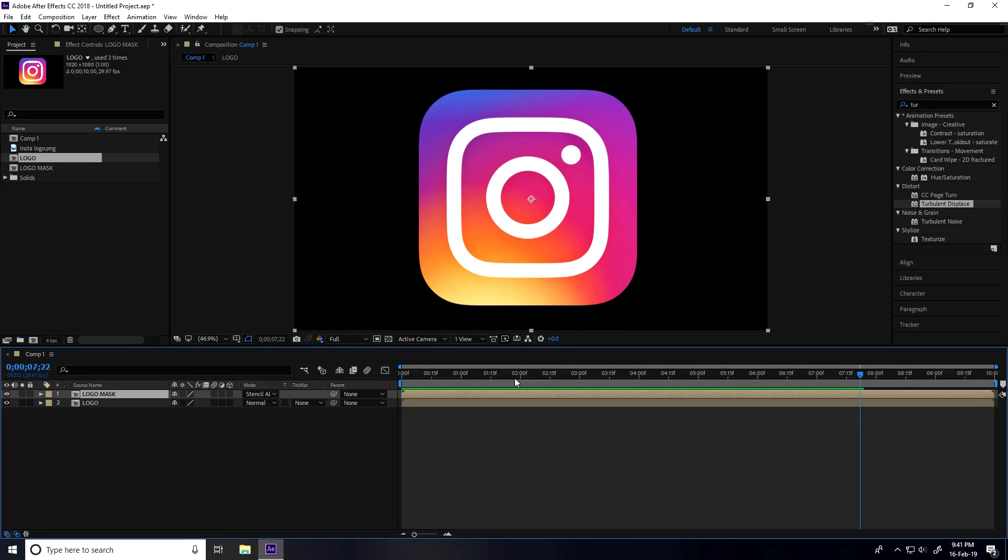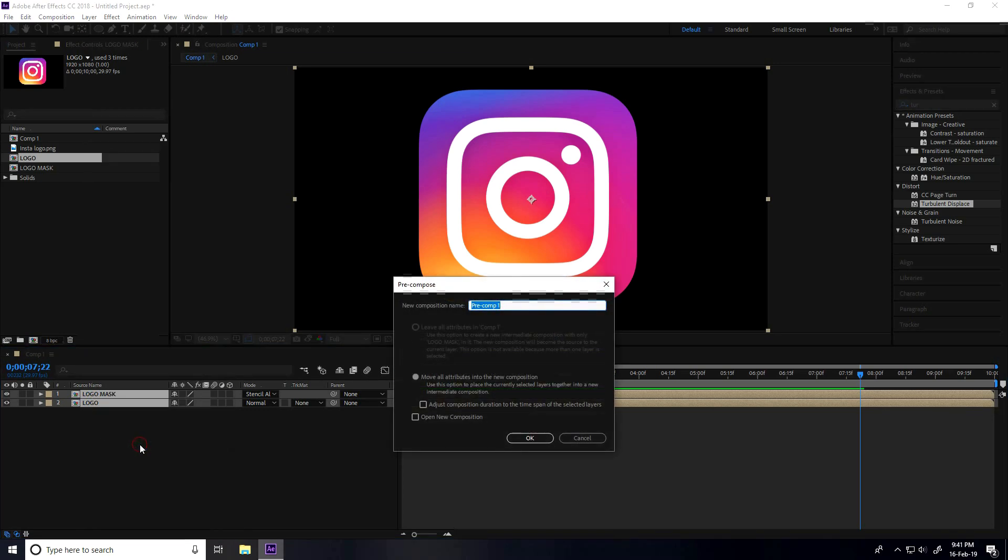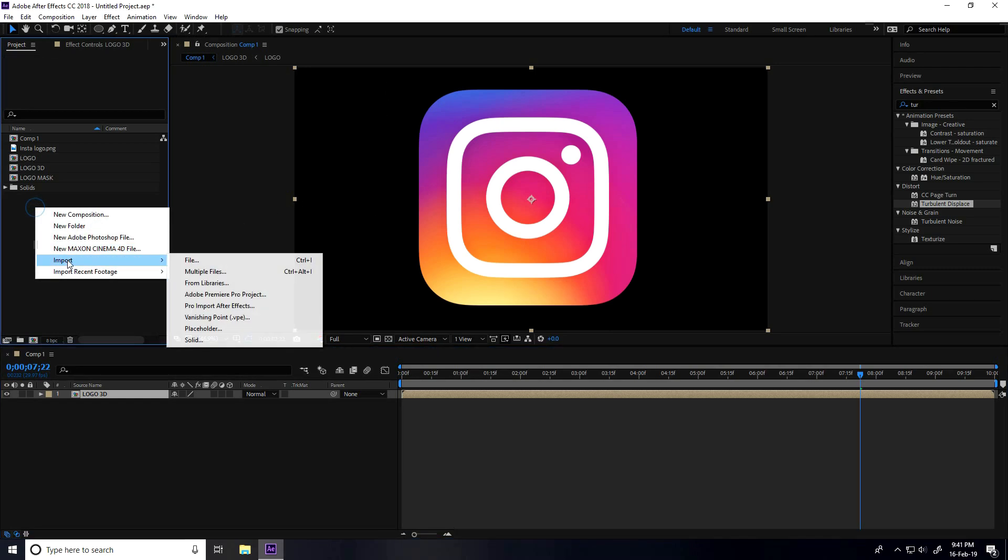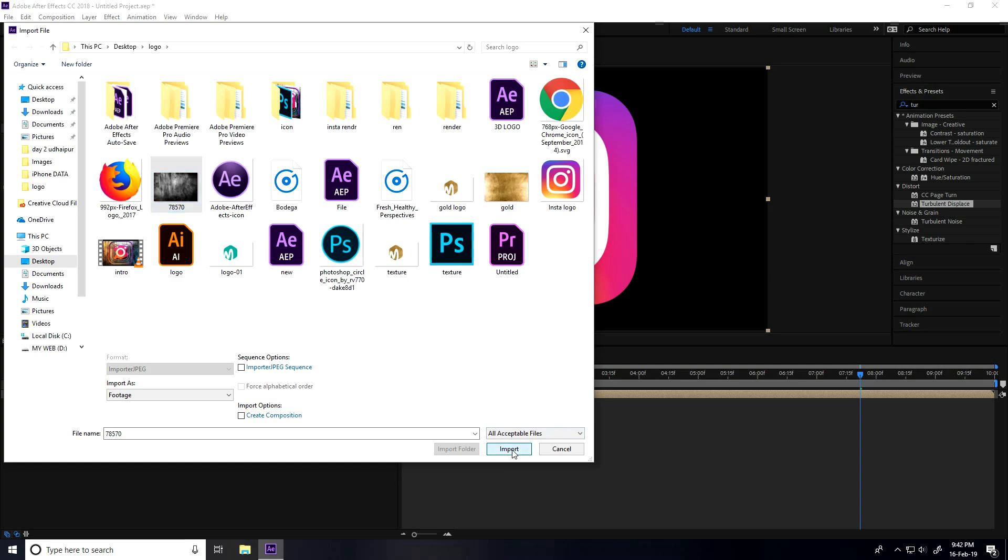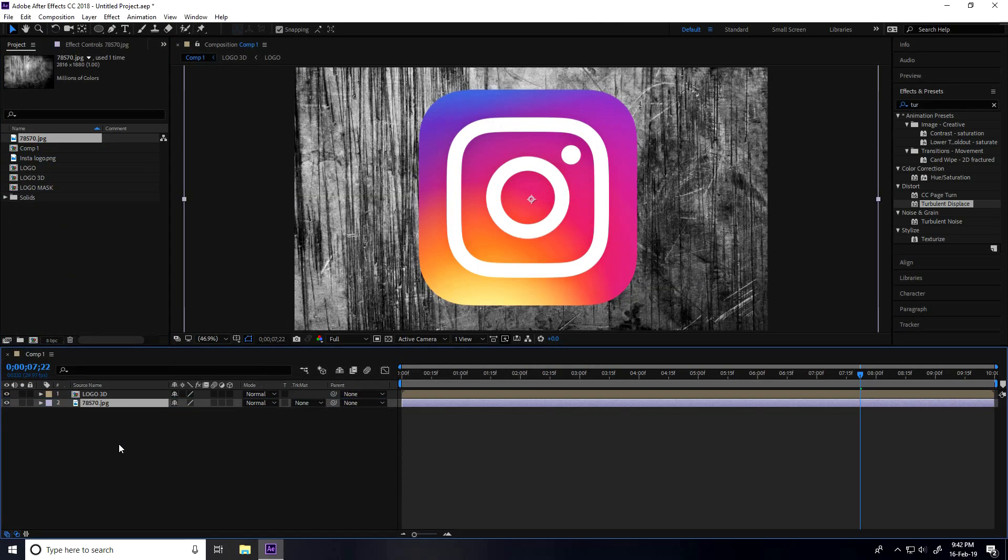After that, select both layers again, right-click, and take Pre-comp. This time you can name it Logo 3D and press OK. I'll apply a background texture. Go to Project, right-click, Import and Import File. This is my texture and logo project - download from my website, link in description. Select and import.